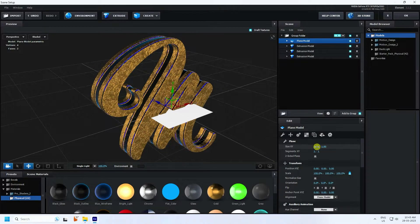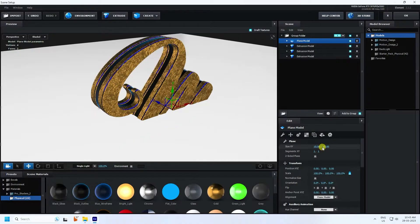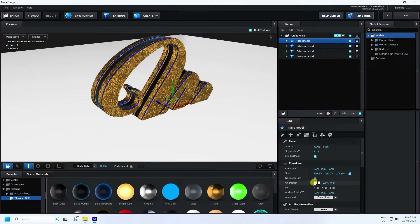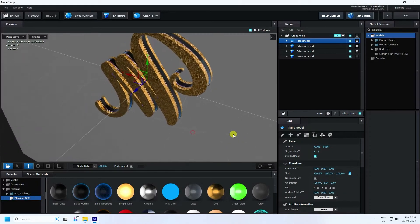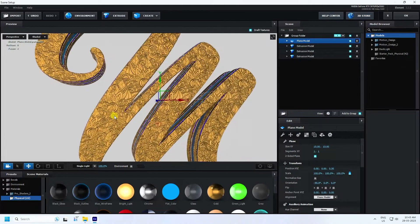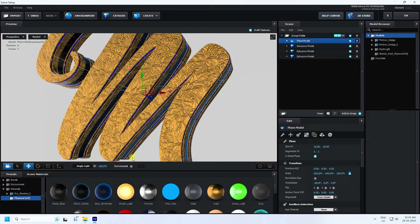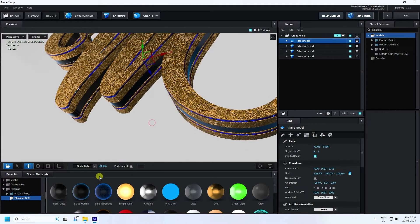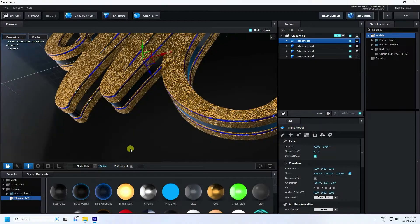Change the plane size — I like 15 by 15. Enable Double Shaded, then rotate it minus 90 degrees. Move it to the back. Now apply the black outline material to the plane.